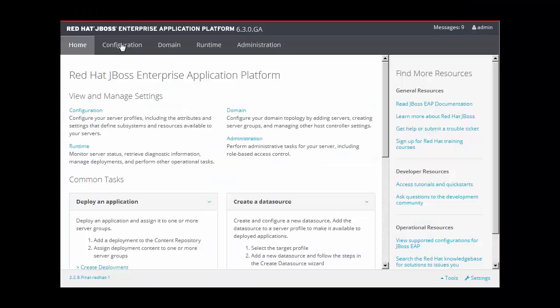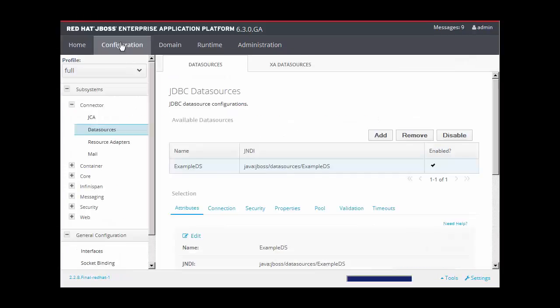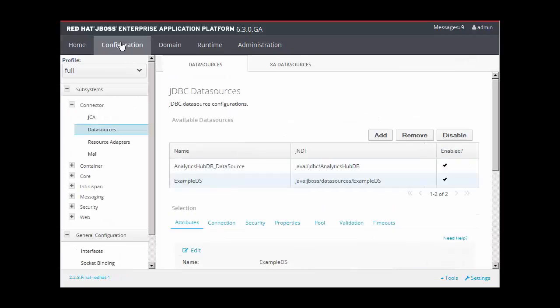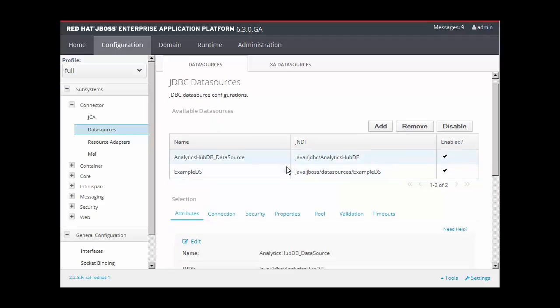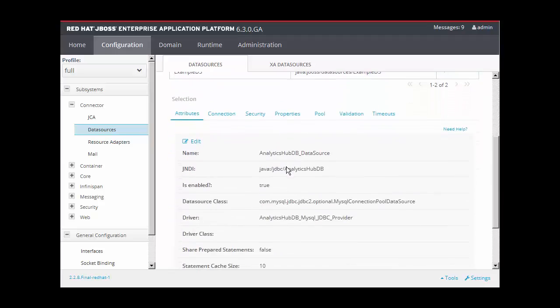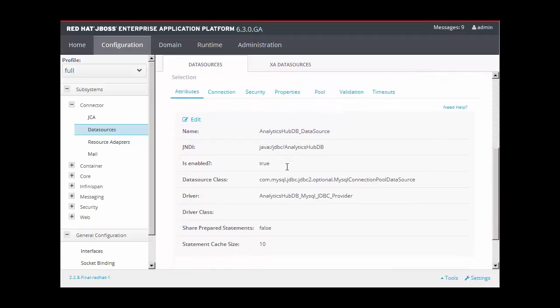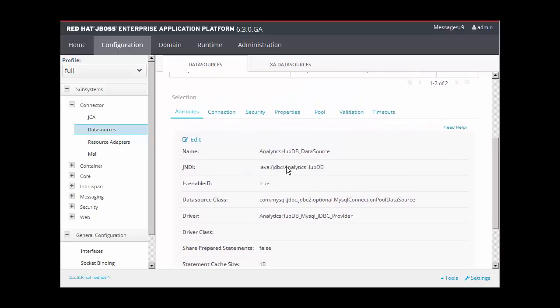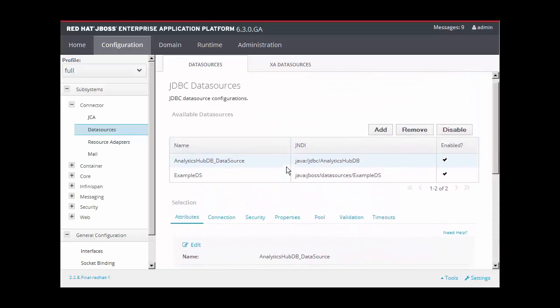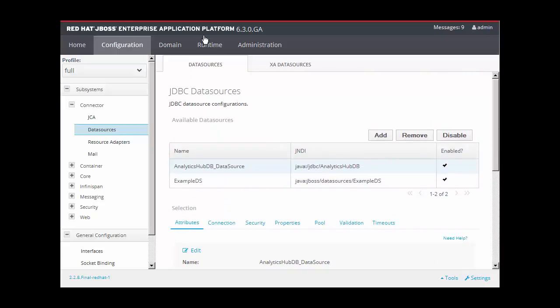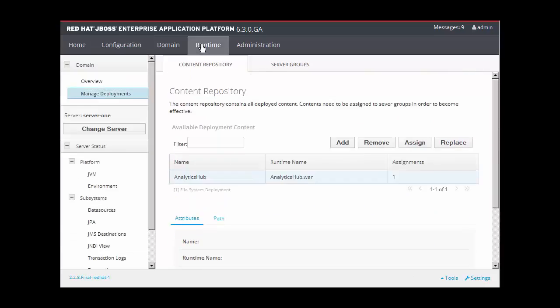Now, we'll go back into JBoss and see that a new data source has been created. And a new application has been installed.